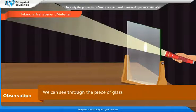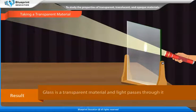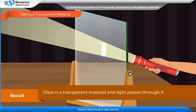Observation: We can see through the piece of glass. Result: Glass is a transparent material and light passes through it.